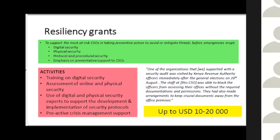We also encourage resiliency grants for protocol and procedural security — for example, whether you need to store documents on your property, how to ensure you have copies of everything. It can also respond to a probable threat: for instance, an Israeli partner supporting civil society organizations in Palestine recently faced the Israeli government labeling them as terrorists and monitoring their funding access. A procedural security resiliency grant could allow them to develop a strategy for accessing funding, perhaps through cash or individual channels.